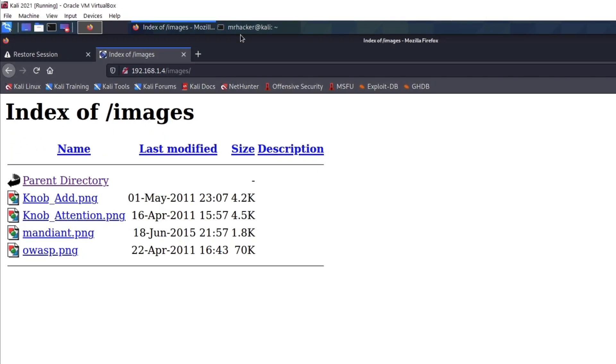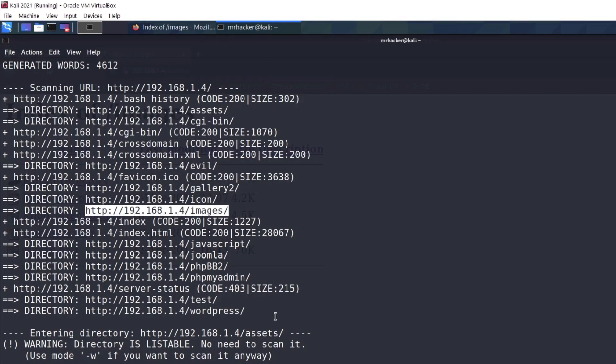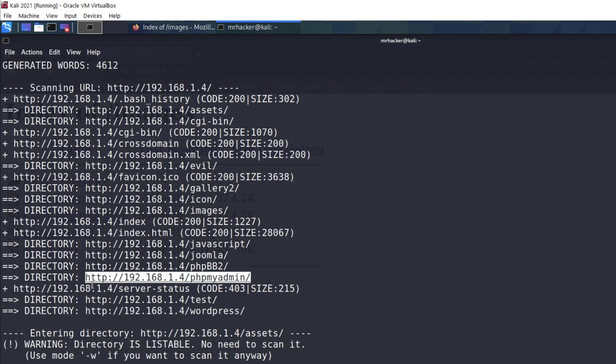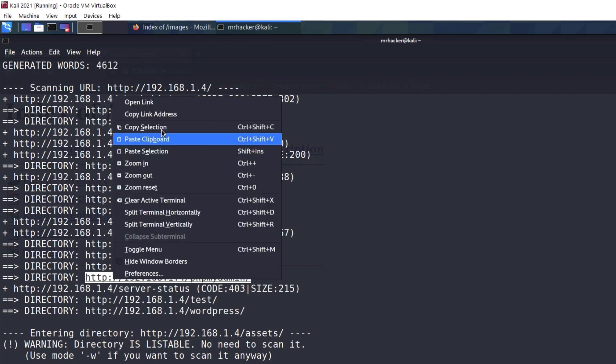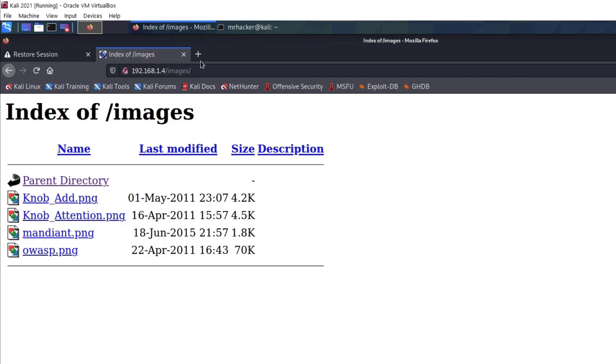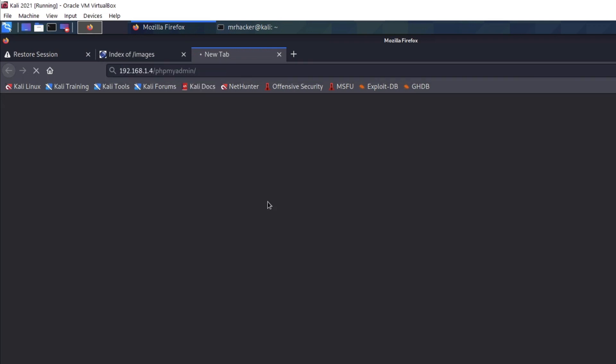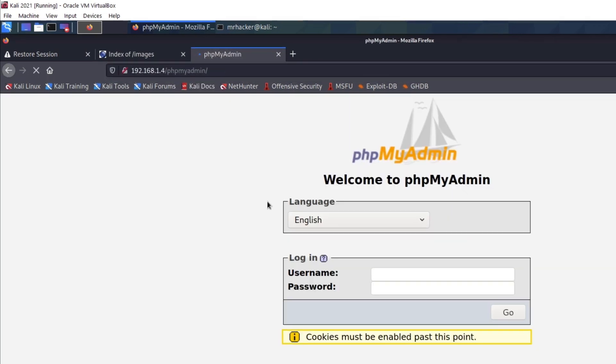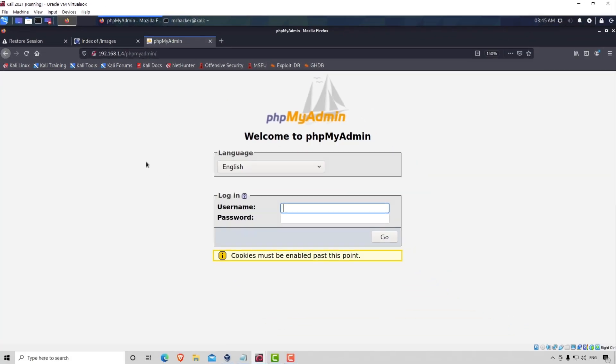You can do so with any other as well, such as for example phpMyAdmin. Let's copy the link and let's paste it right here. And it also loads the phpMyAdmin login screen. Awesome.